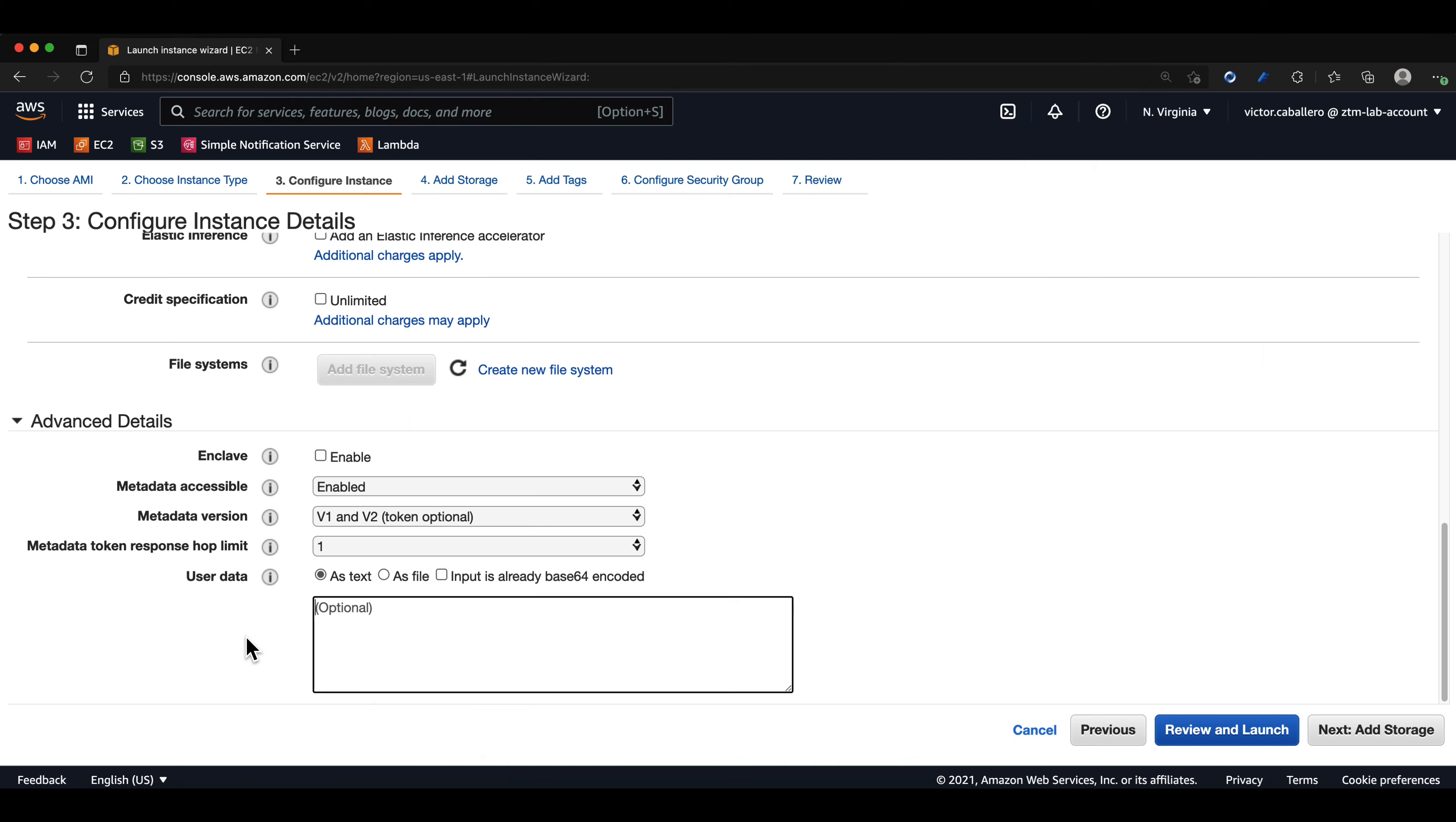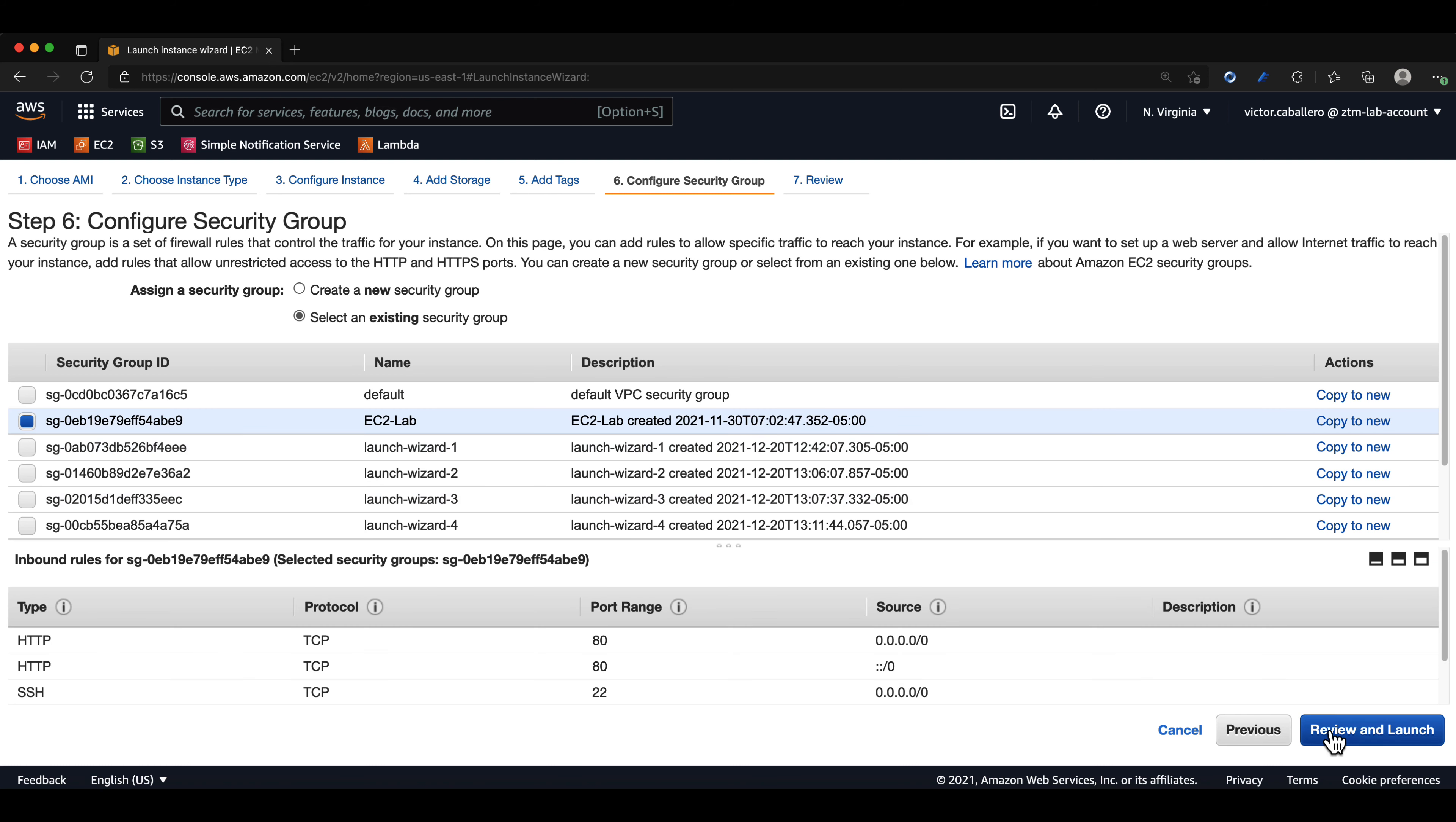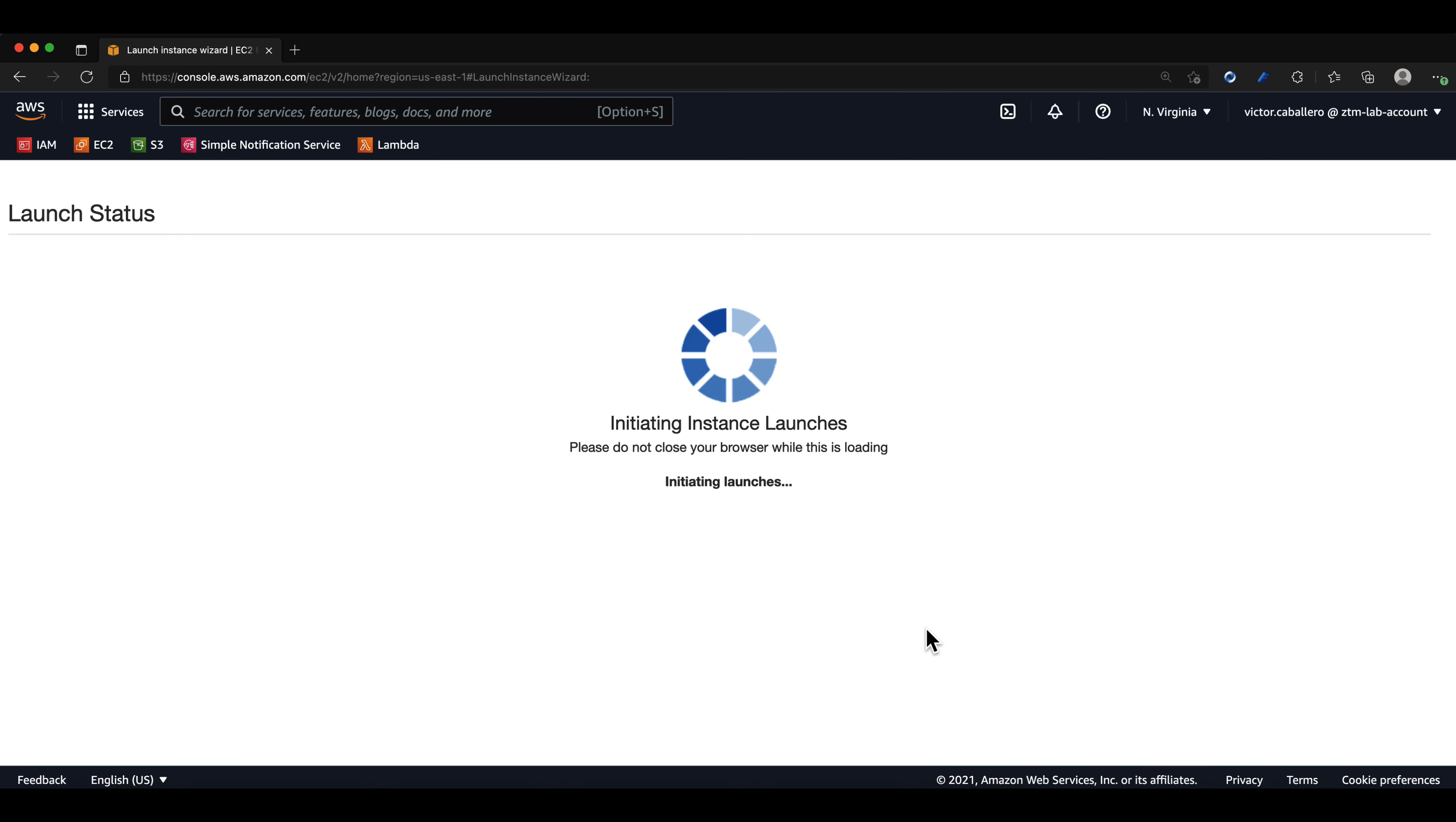We can leave everything else in its default configuration except for the security group. I will choose my EC2-lab security group. We can click on review and launch and then on launch. We can confirm we have the existing key pair and then click on launch instances.